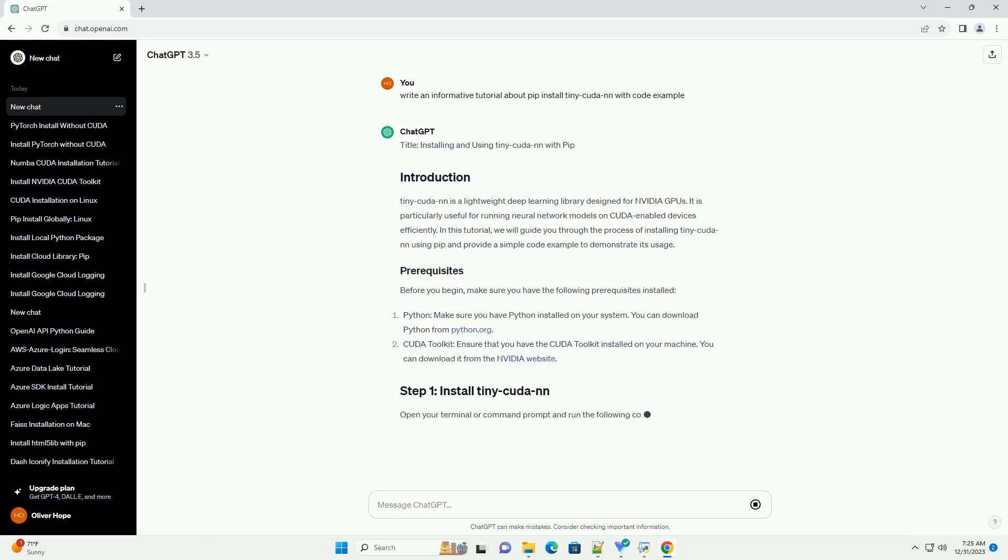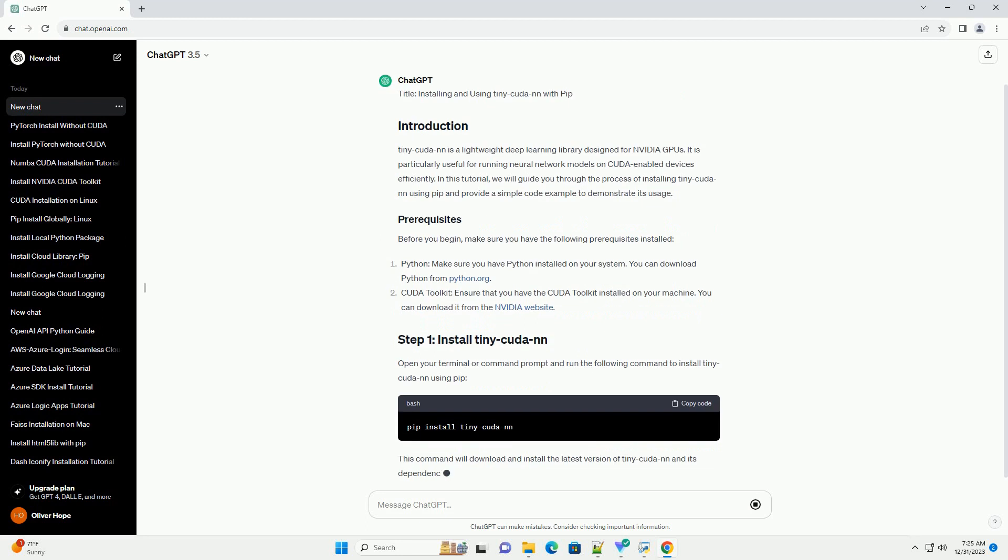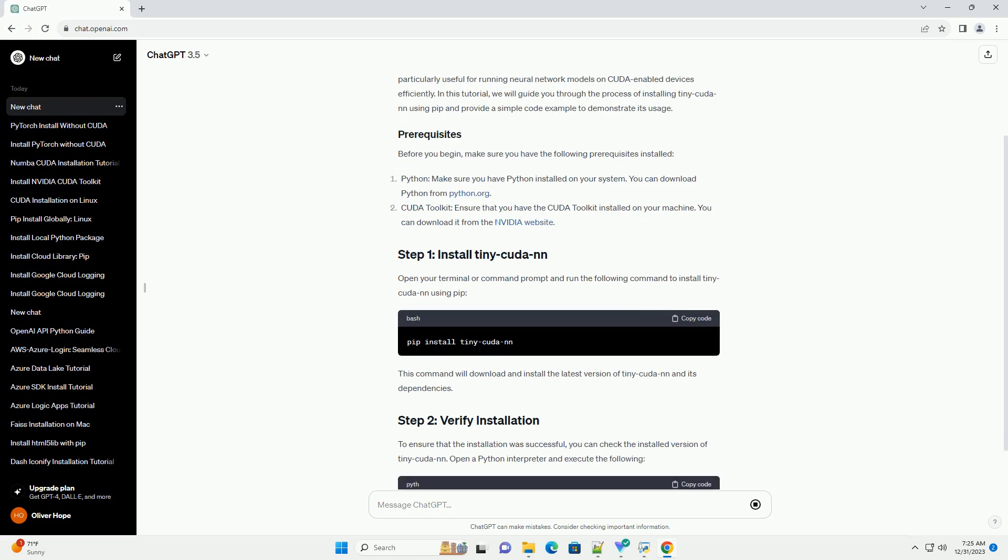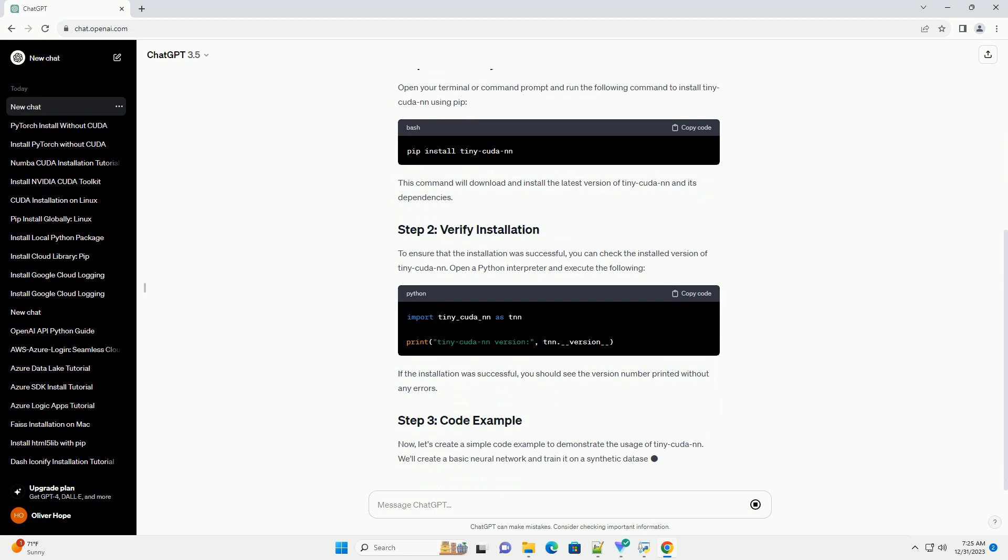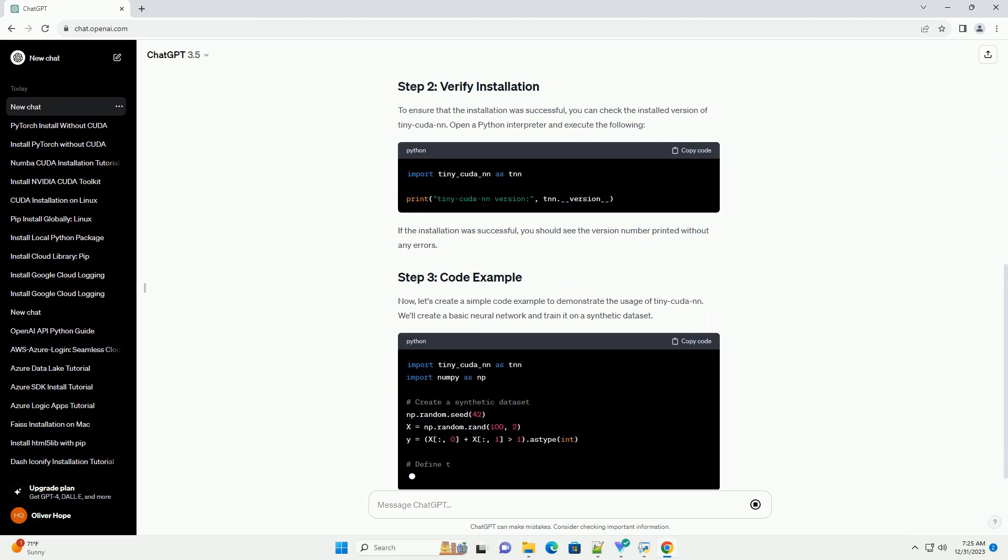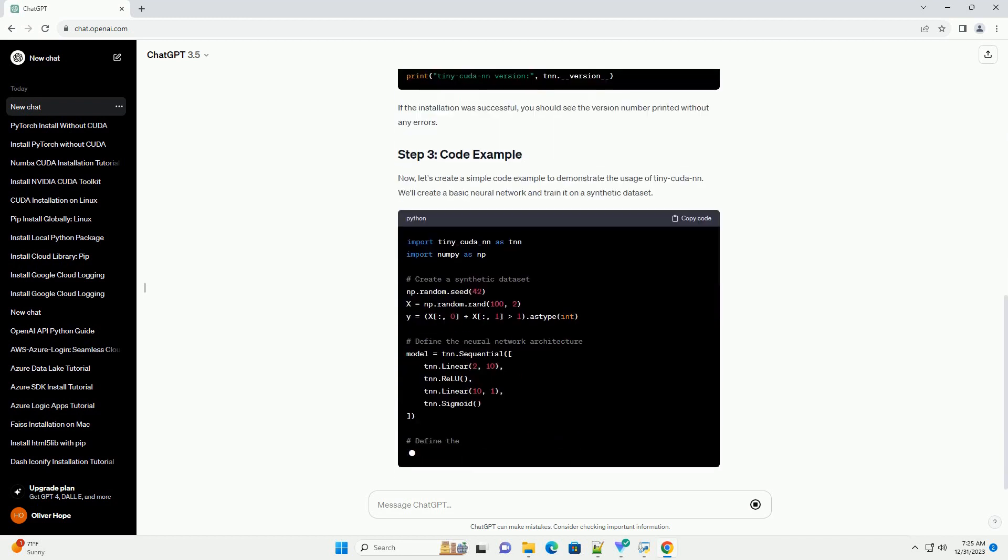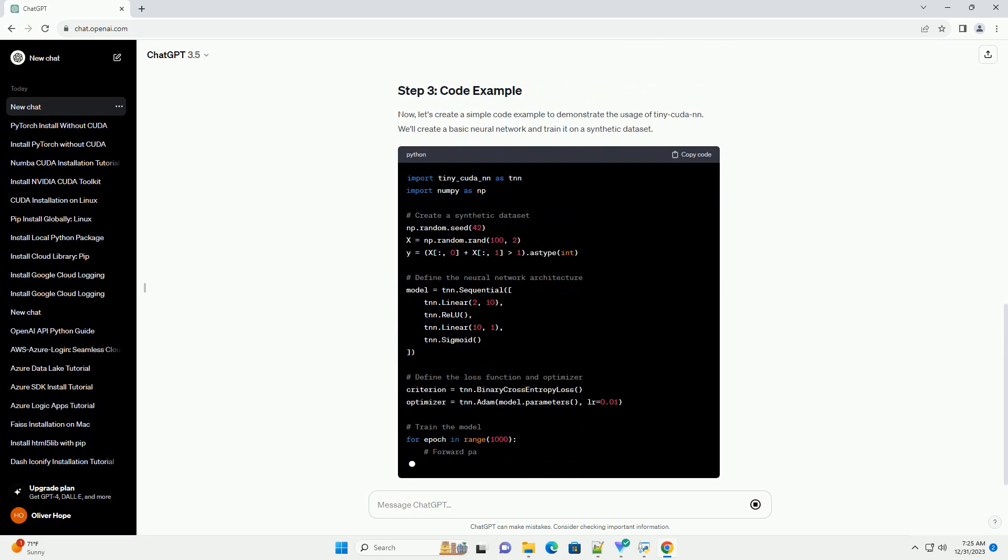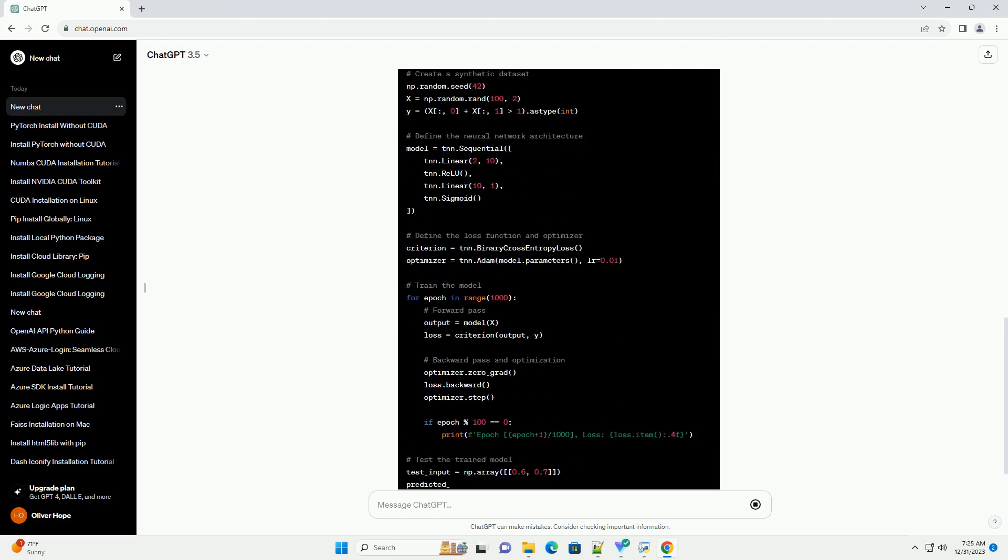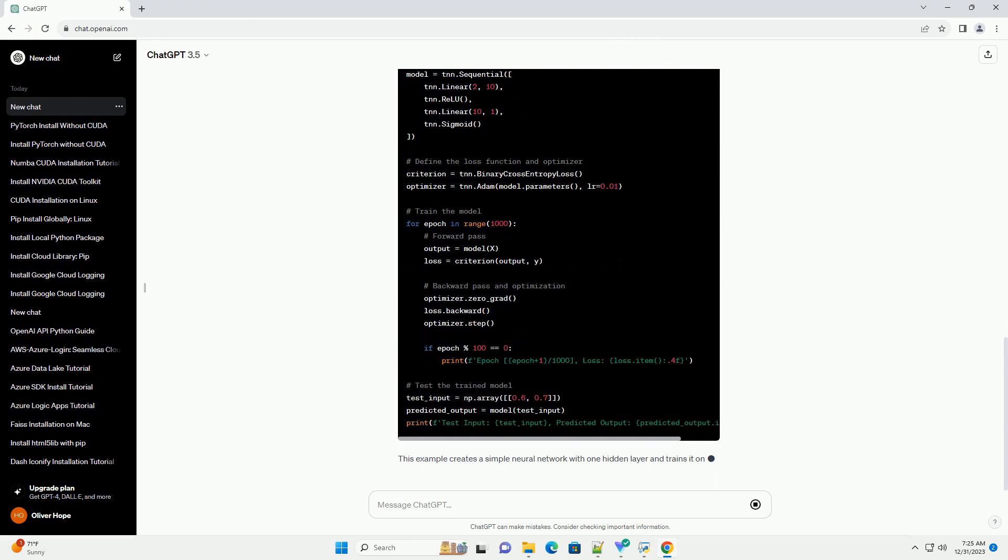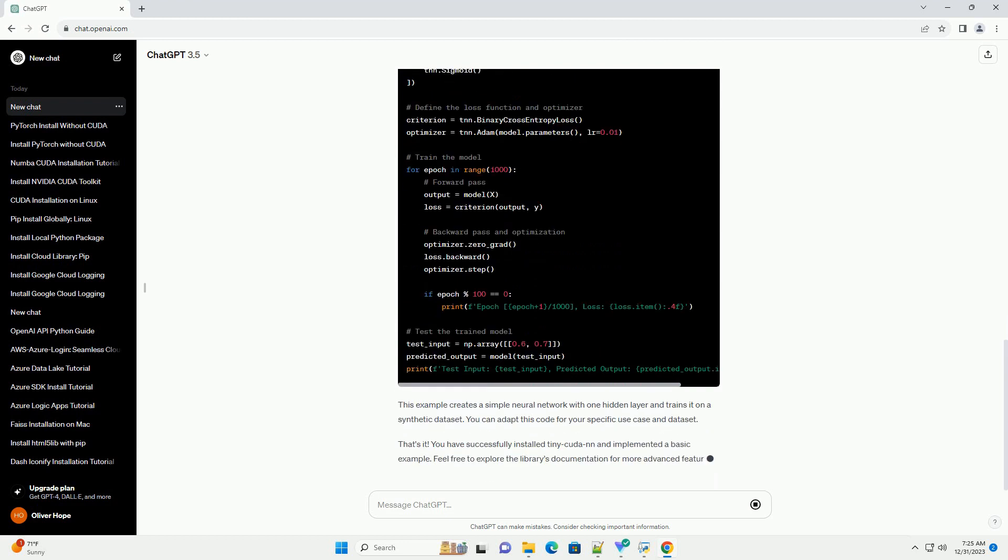TinyCudaNN is a lightweight deep learning library designed for NVIDIA GPUs. It is particularly useful for running neural network models on CUDA-enabled devices efficiently. In this tutorial, we will guide you through the process of installing TinyCudaNN using PIP and provide a simple code example to demonstrate its usage.